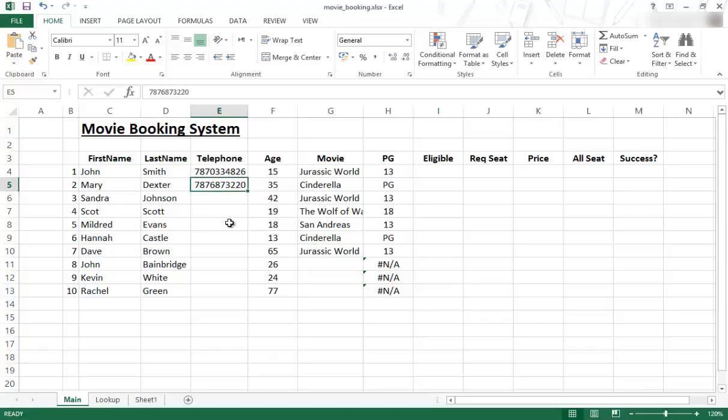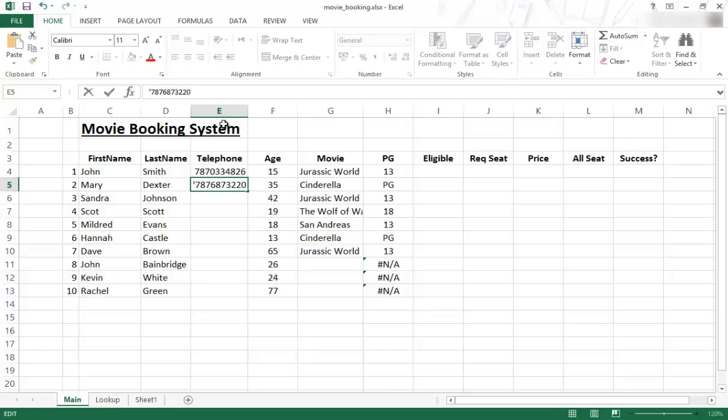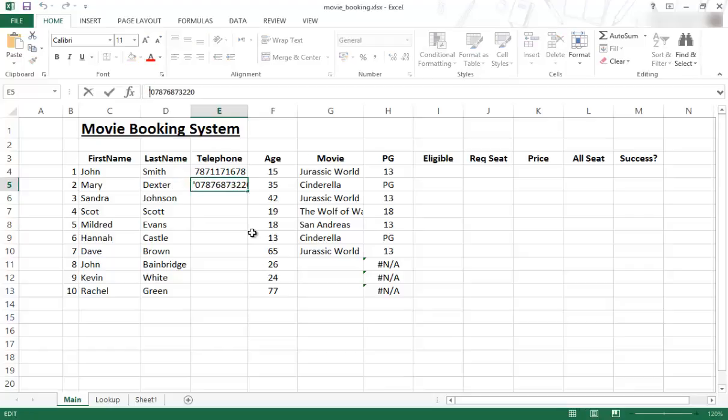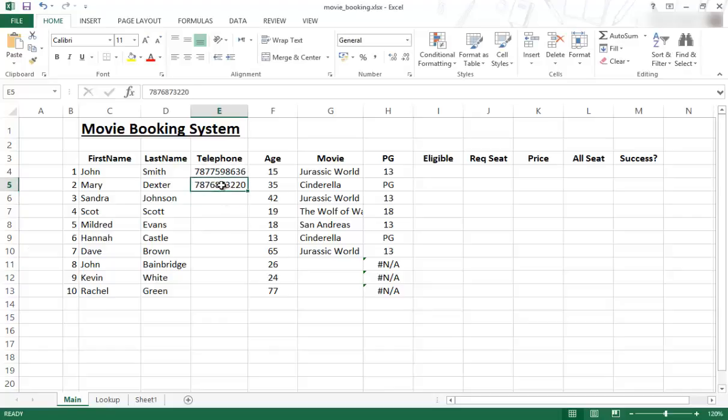There are a few ways that you can fix it. One way is to put a single quote and a zero, and then it will tell the cell to not ignore the zero. I'm just going to press Enter and you can see there's a zero in front. So you just put a single quote in front of the zero and it will keep that value. That's one of the methods you could use.